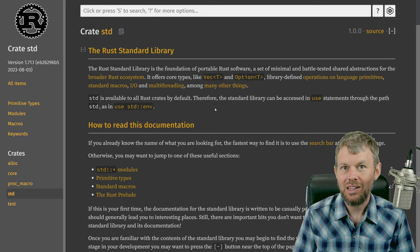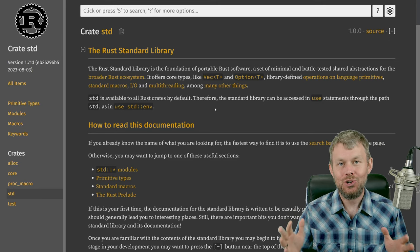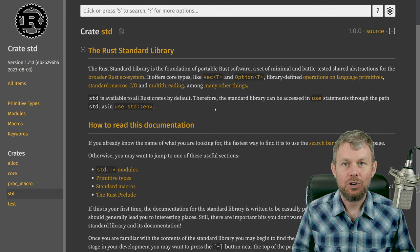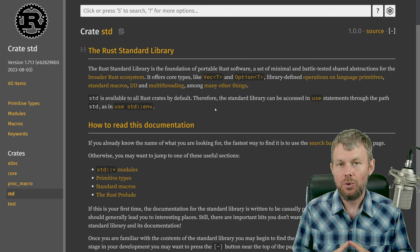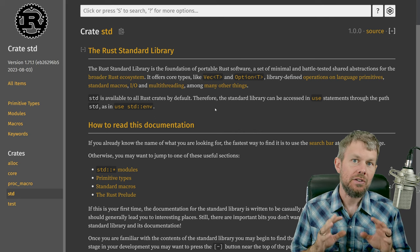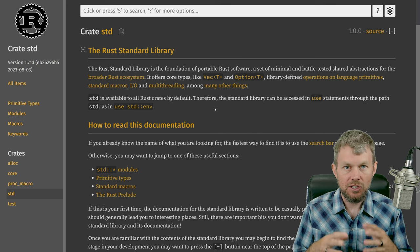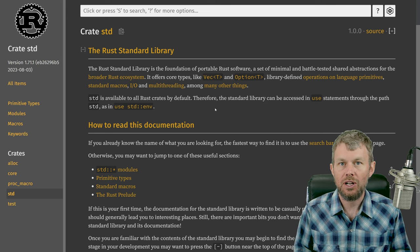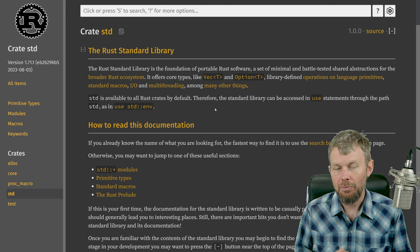Hey guys, Trevor Sullivan here, and welcome back to my video channel. Thank you so much for joining me for yet another video in the Rust programming playlist. The topic for today's video is a concept that's really important in the Rust language, which is the option type.